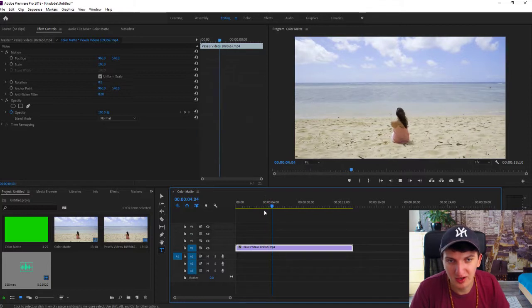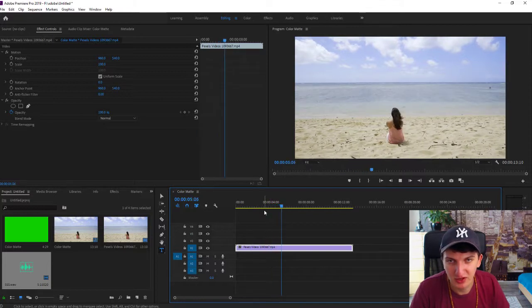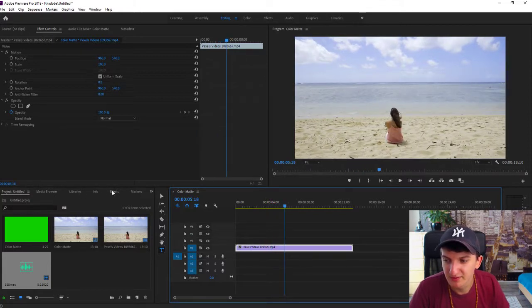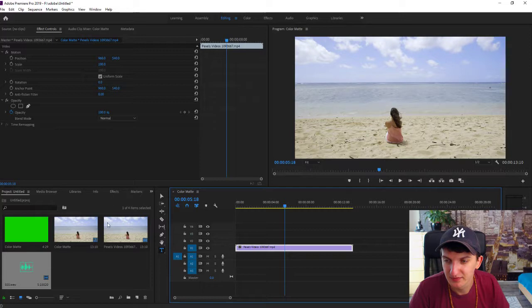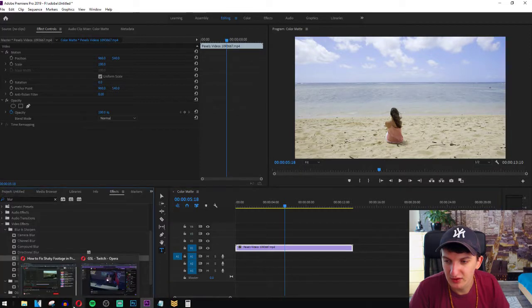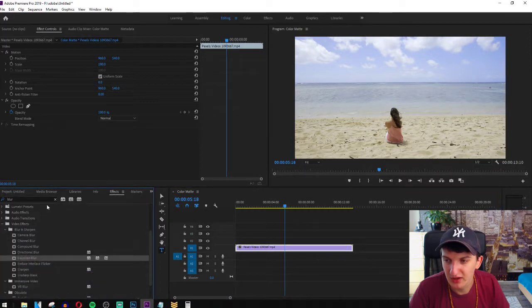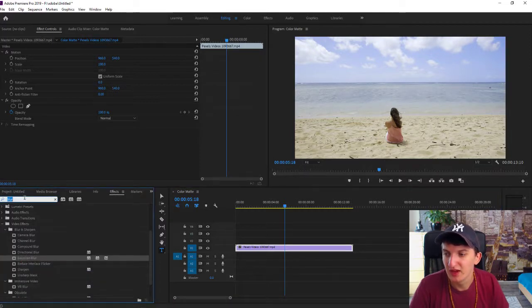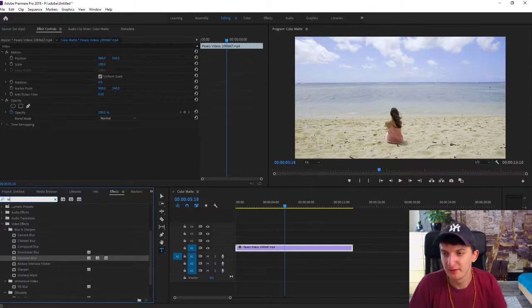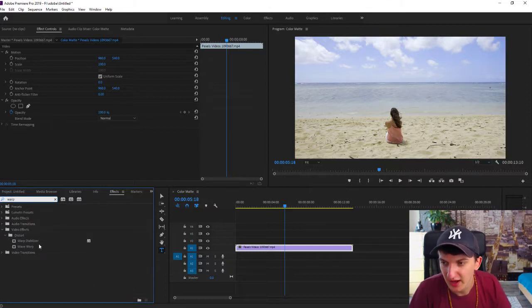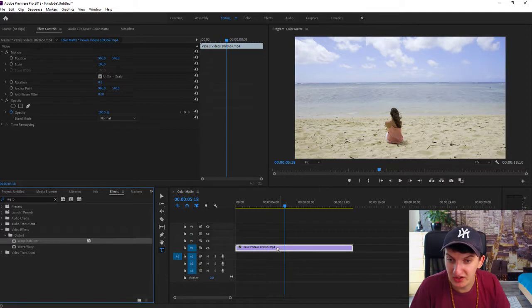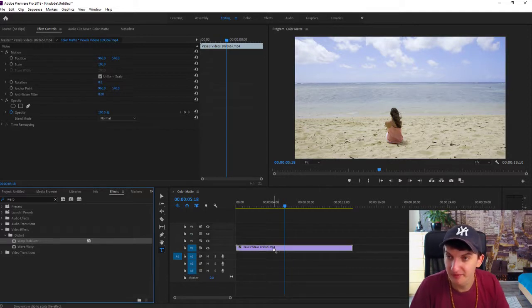It's not shaking that much but it's shaking a little bit. You want to go to the effects. Wait a second, it's not playing. You want to write there 'warp' and you will have here Warp Stabilizer. Take it, grab it, and paste it on your video.